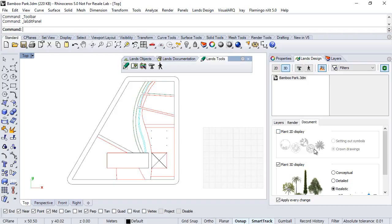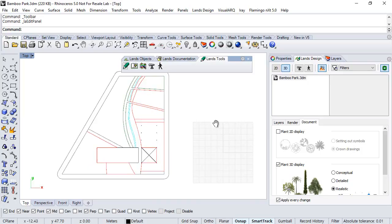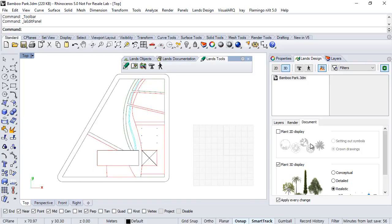When no object is selected, like this case, then here we can select how we want to see the plans in 2D or in 3D representation, as we will see later on.